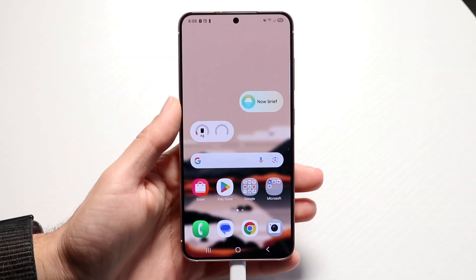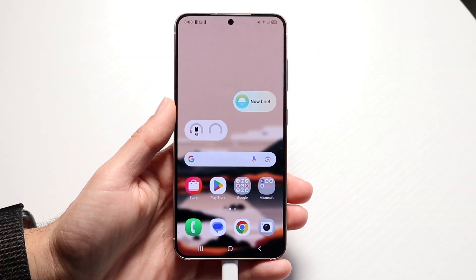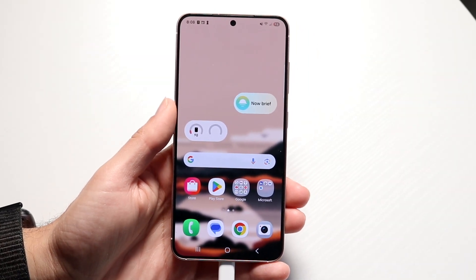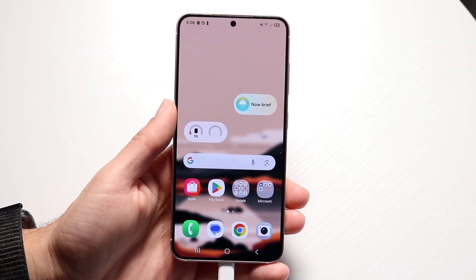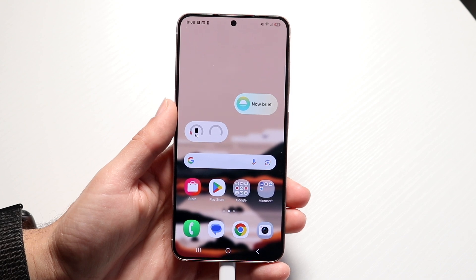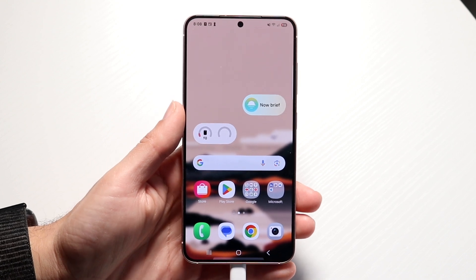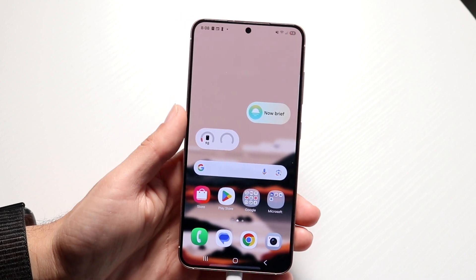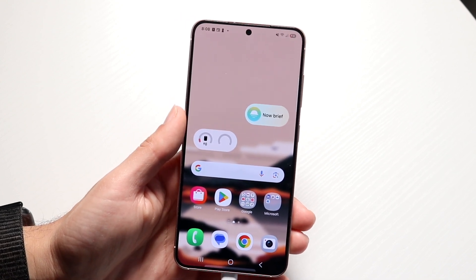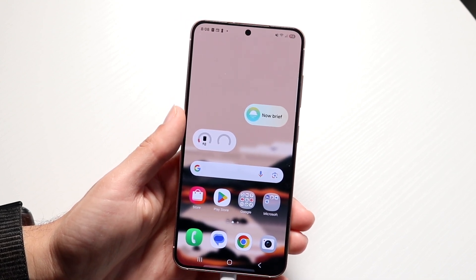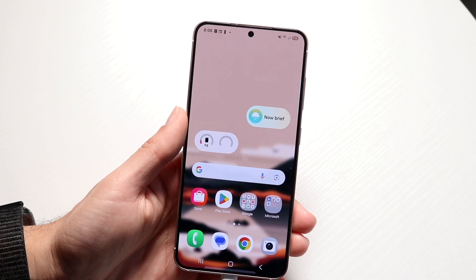You might be trying to figure out how you can enable Gemini inside of your Android phone. If you're on a Samsung Galaxy you might be trying to figure this out too, and there are a couple of different ways to do this.